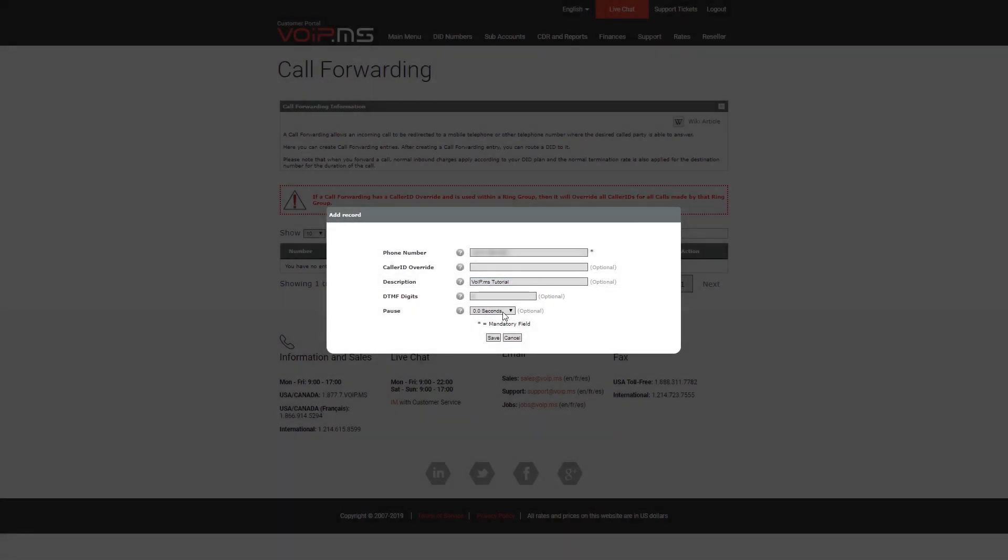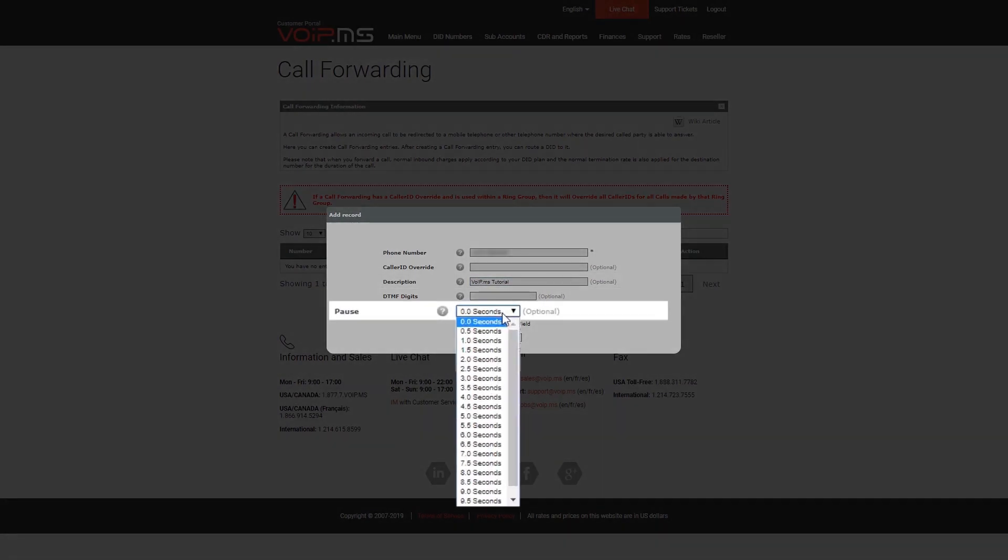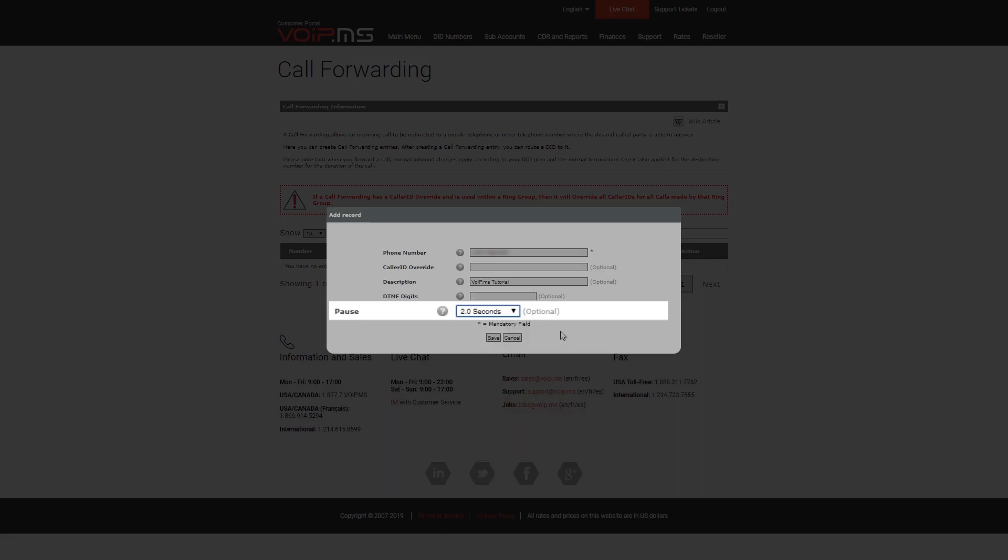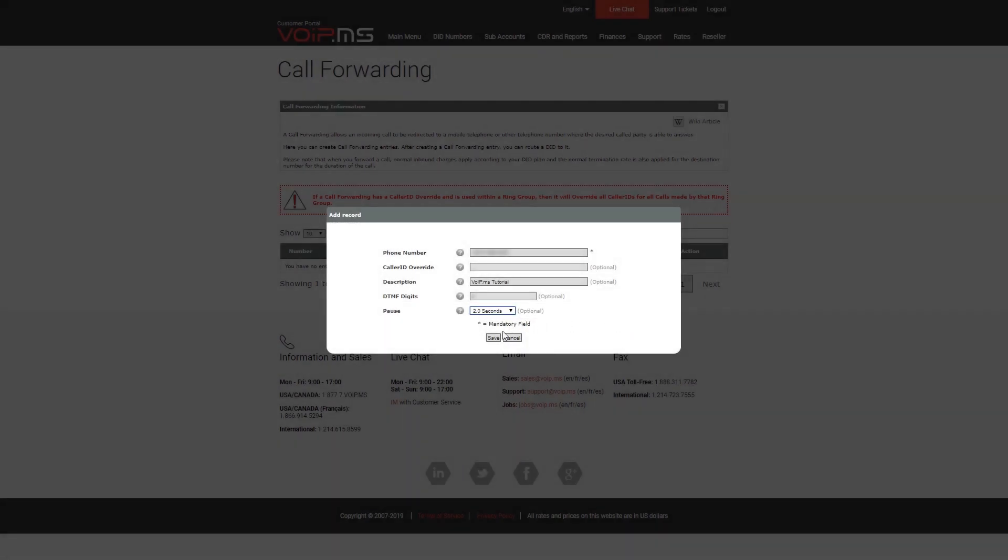Finally, you may set the number of seconds the system will wait before it sends the DTMF digits you have set with the option above and click Save.